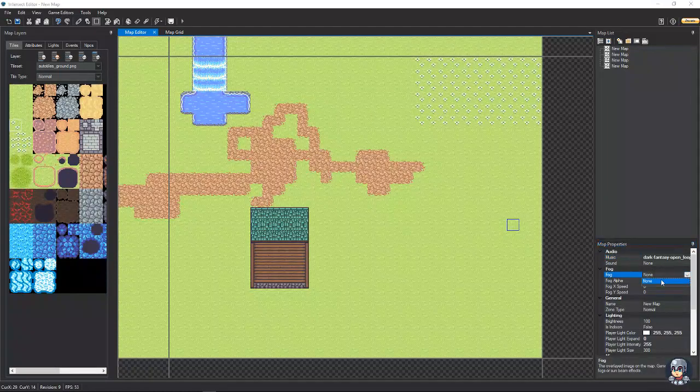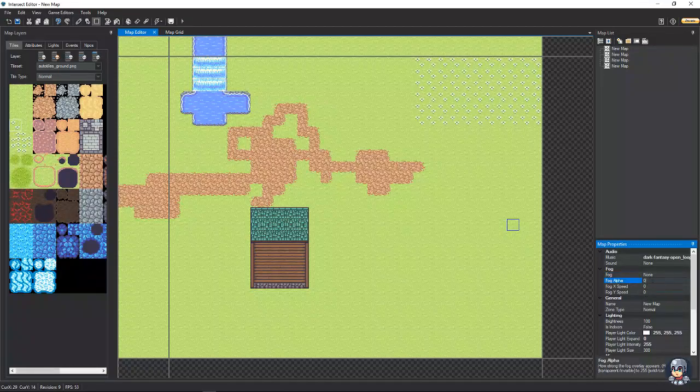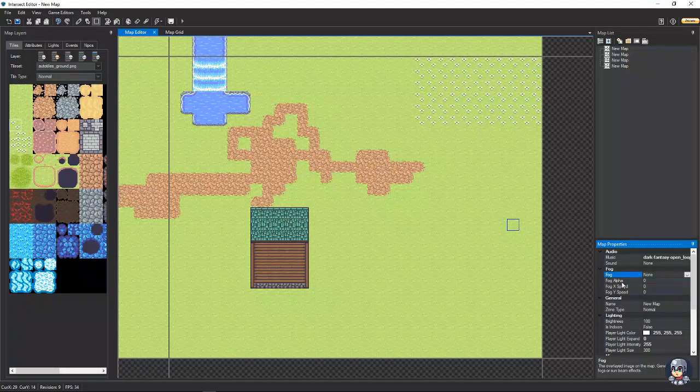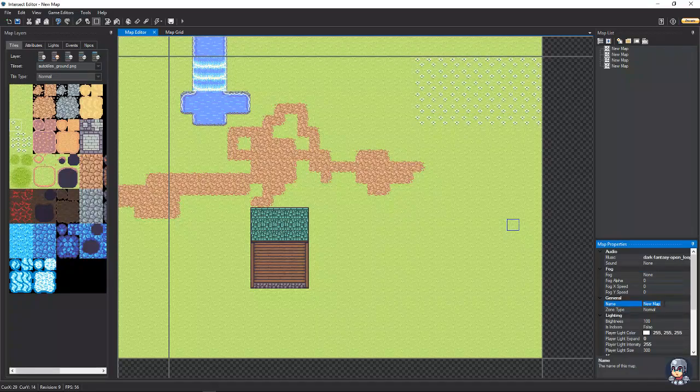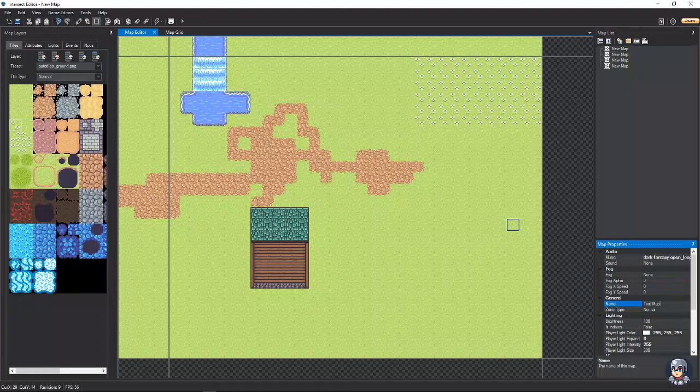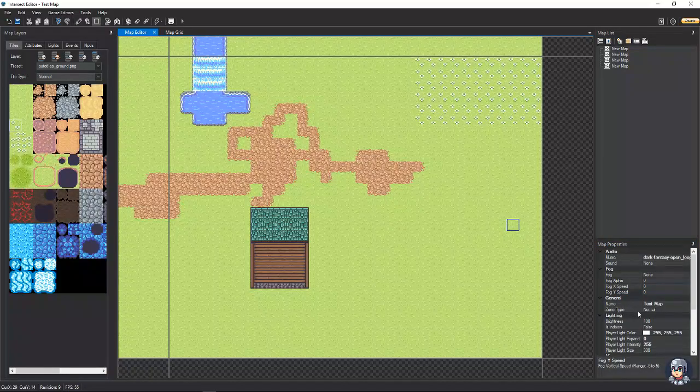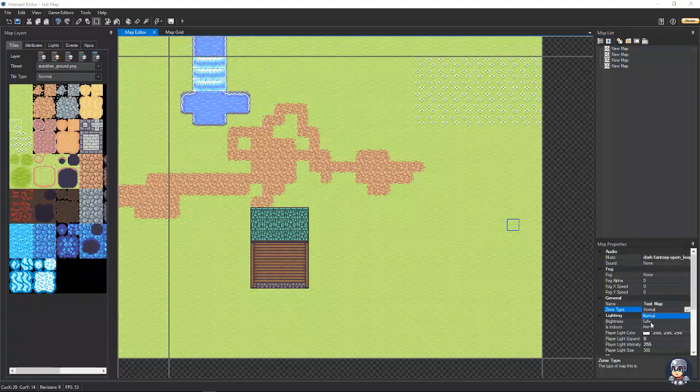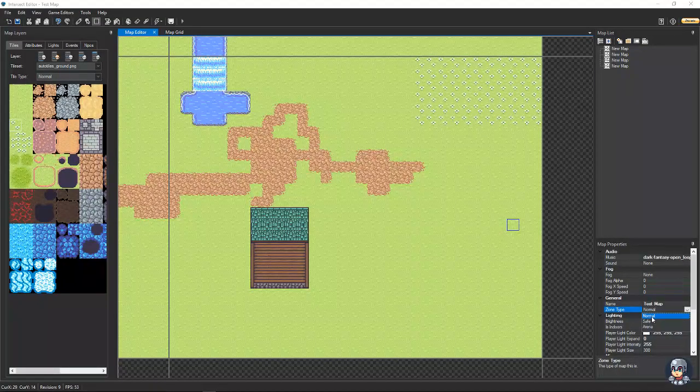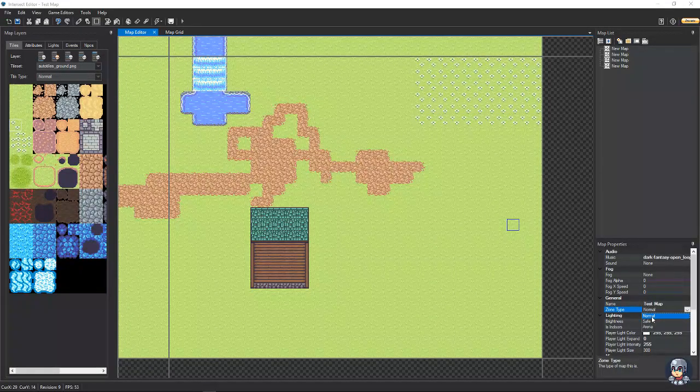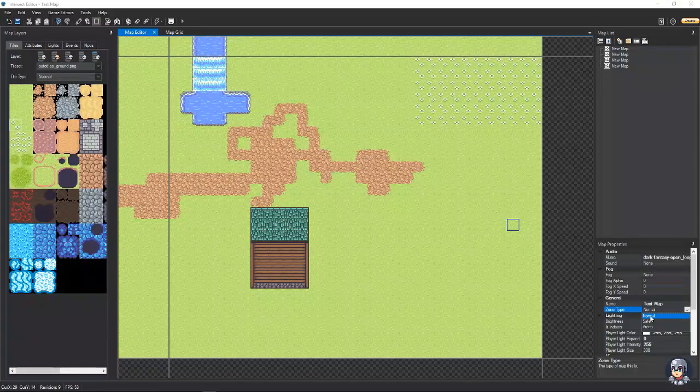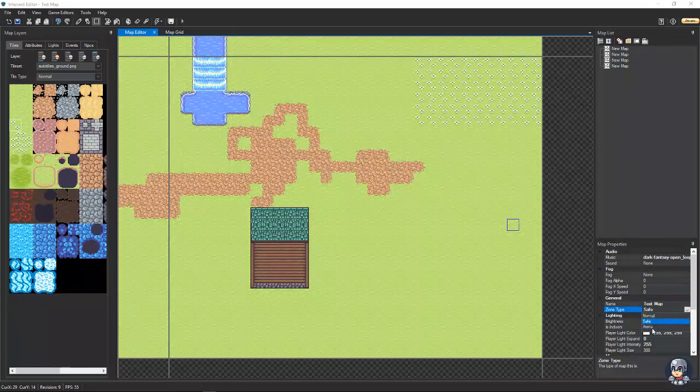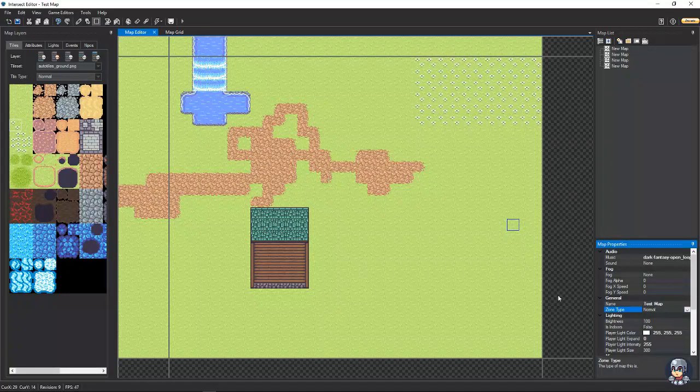Now, you can do other things like select fogs and the speed of fogs, which I guess we don't have any fogs right now. If you set the name of the map, we're just going to name it test map. Alright. And then, you have a thing right here called zone type, which you have normal, safe, and arena. Basically, normal means that you can attack enemies and players. Or enemies. And I believe players, maybe. I can't remember for sure on that one. And then, you have safe, which means you can't attack anything. And then, you have arena, which is for players. You know, PvP combat. We're just going to leave it to normal.